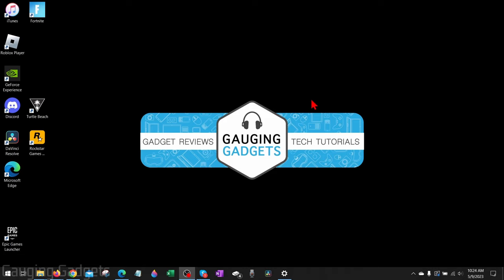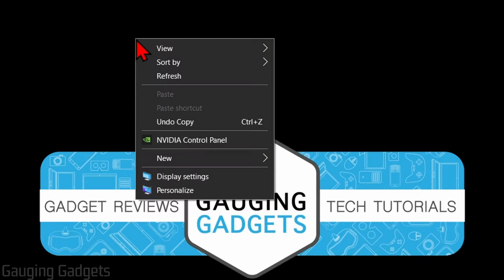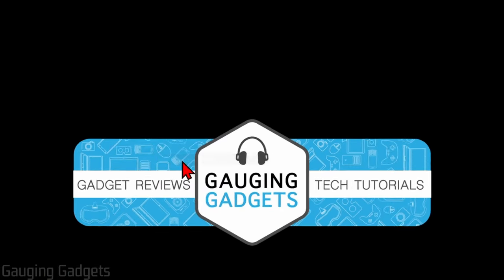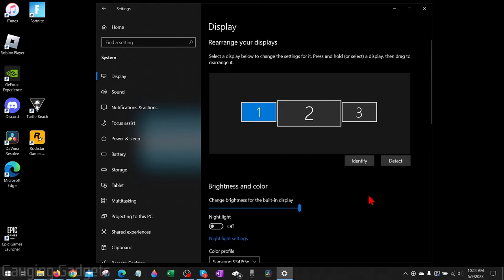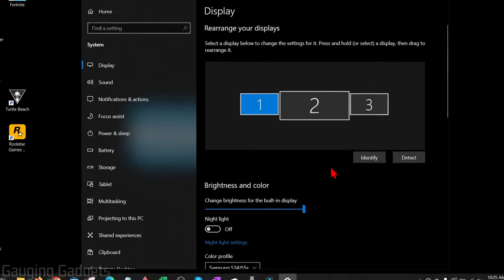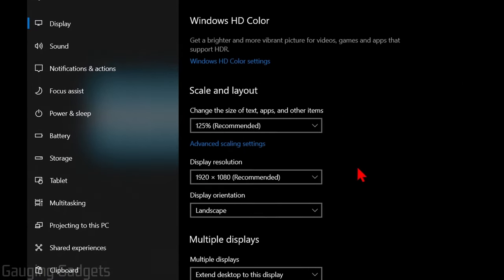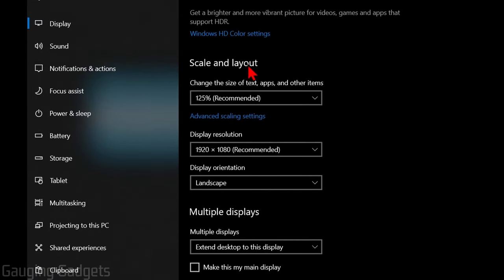To do that, simply find a blank area of your desktop, right-click it, and select Display Settings. Once the display settings open up, make sure you have the correct monitor selected. You can select Identify, and that'll make sure you have the right one selected. Then scroll down to Scale and Layout.